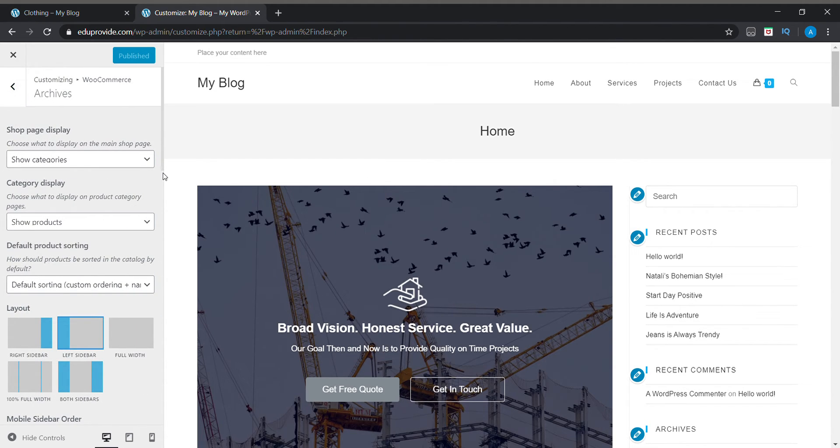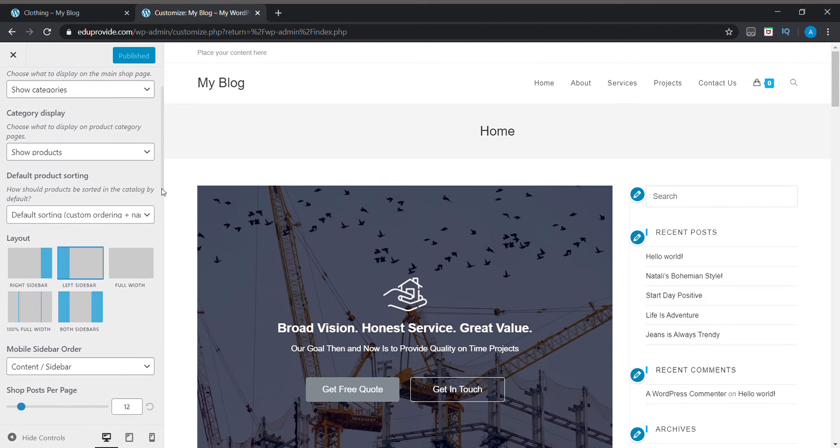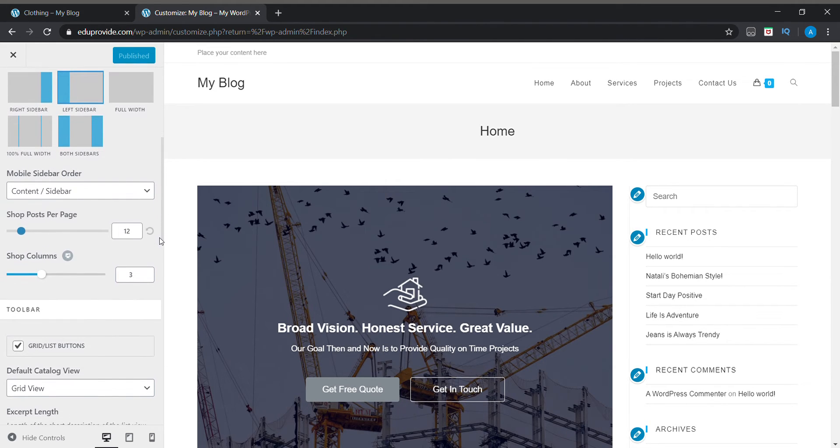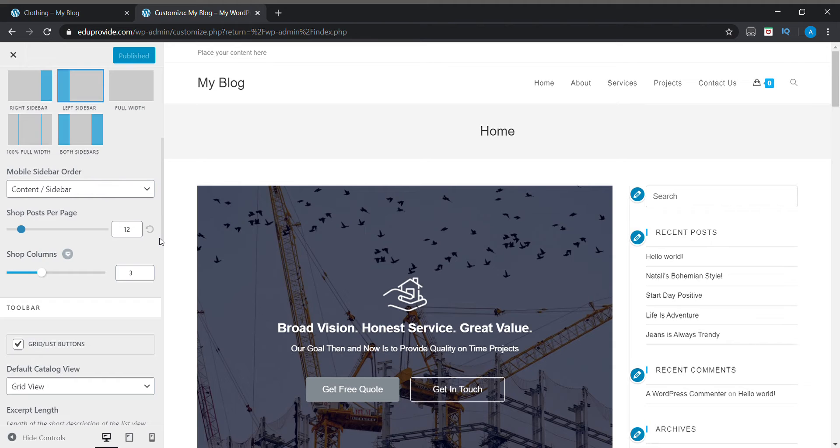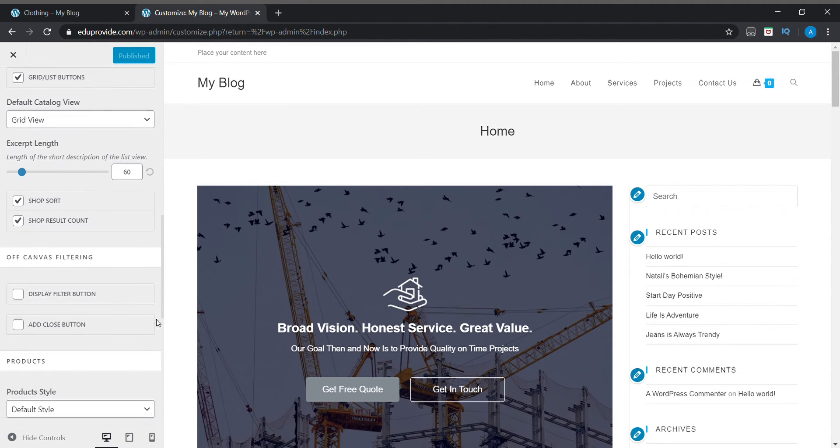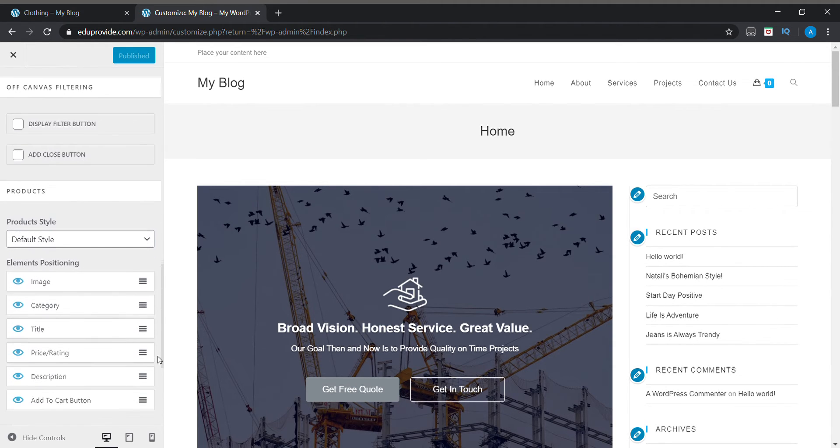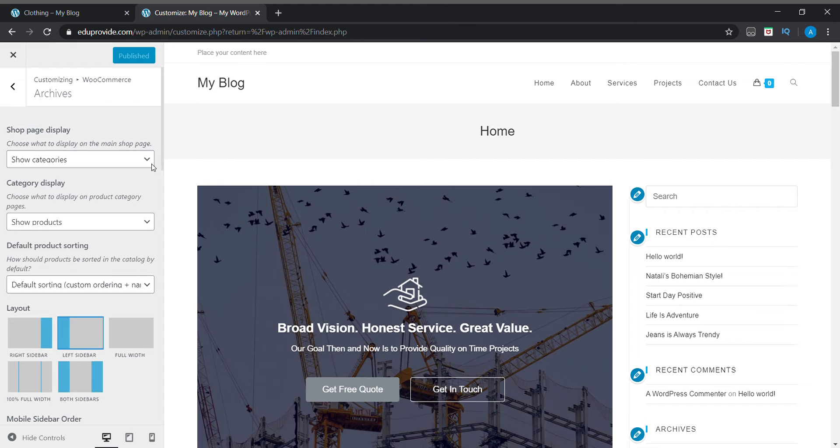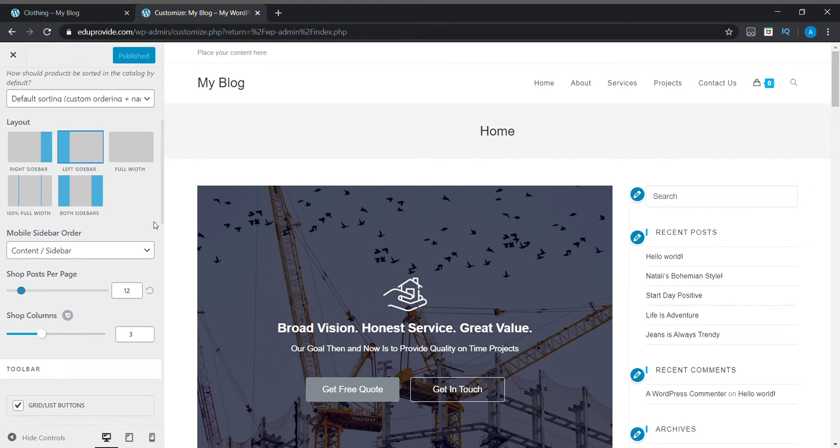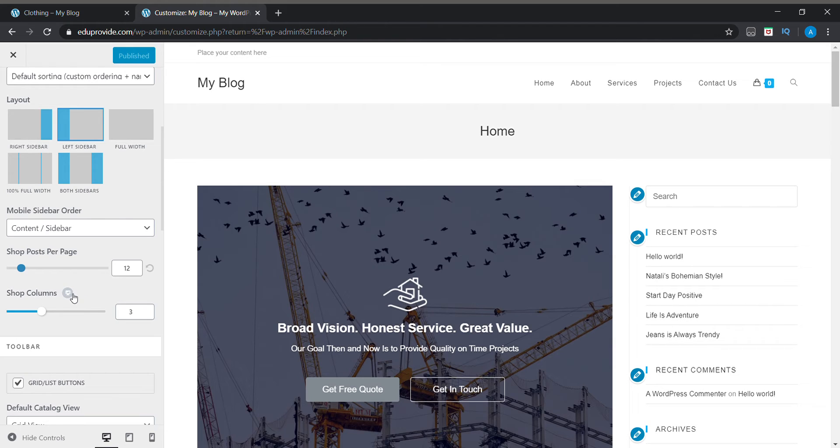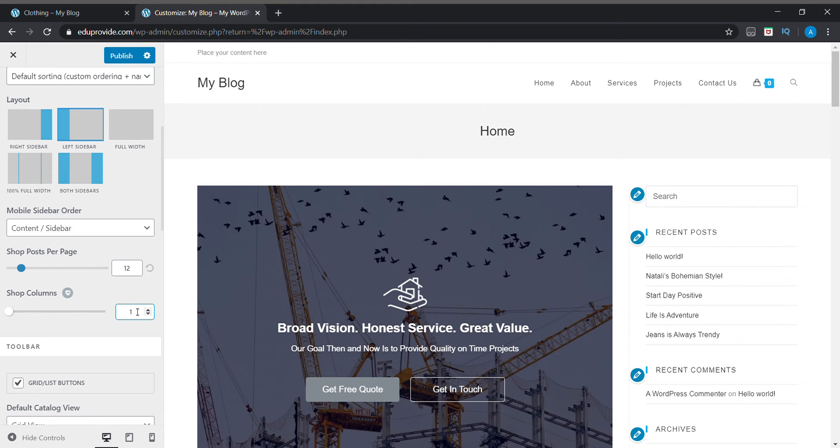In WooCommerce, take the Archives section. In Archives section, you will just scroll down. By scrolling down you will be seeing here Shop Columns section. In Shop Columns section you can change your value here. If you need to show five products per row, you can change here to five like this.